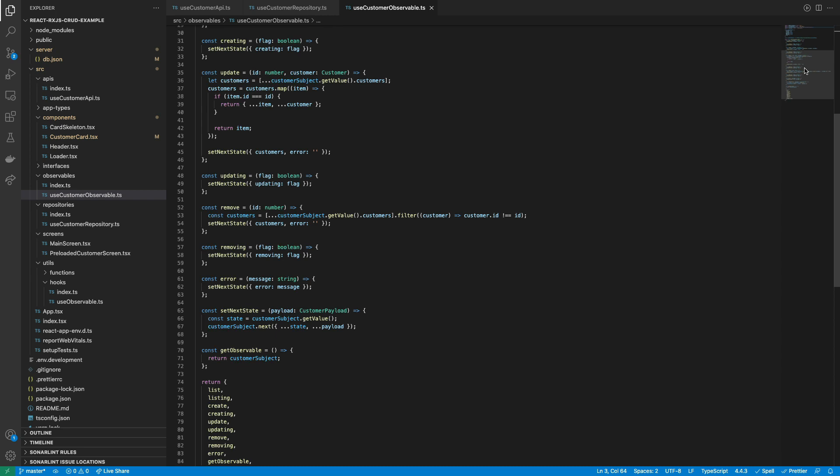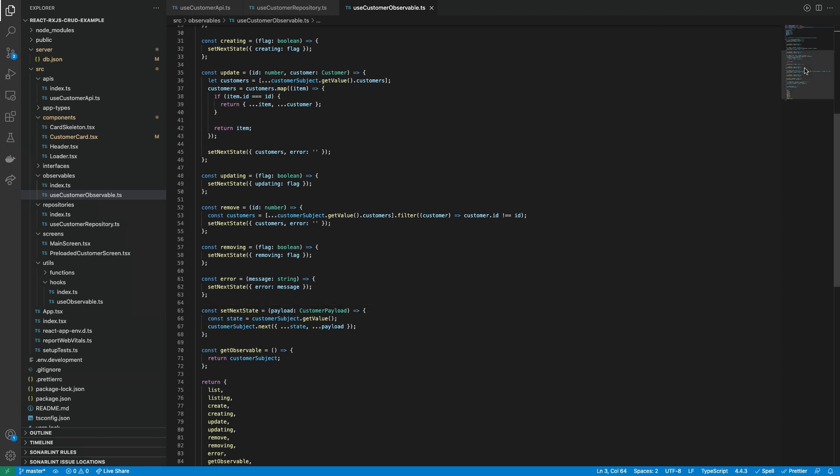Here we have defined the function setNextState for updating the observable data with the new state using the payload. So basically what it does is to get the current value of the observable and combine it with the payload to generate the new state. Later we will see how this function updates the state of a component to render it.